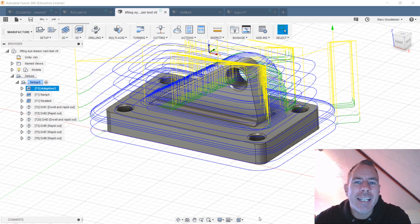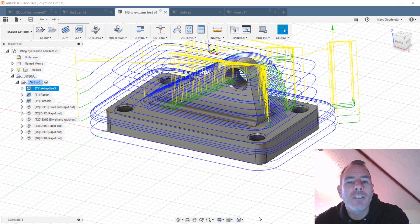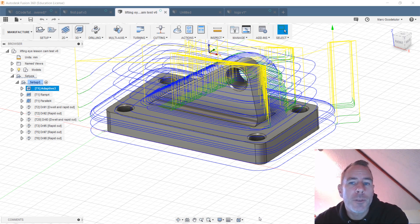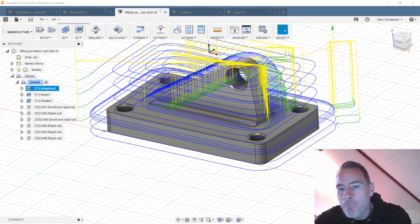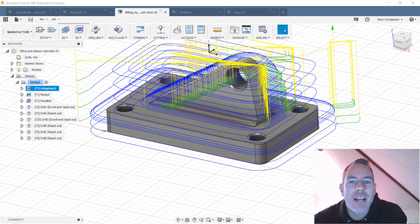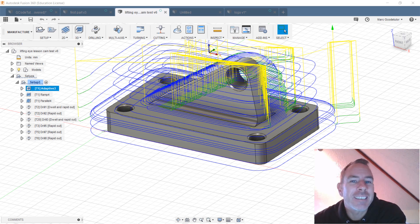When we're looking at Fusion 360 from a machinist point of view, we're going to be looking at the most effective way to produce this using the correct tooling and the correct techniques. There's lots of courses out there teaching you how to use Fusion 360, but this course teaches you how to use it from a CNC machinist perspective.